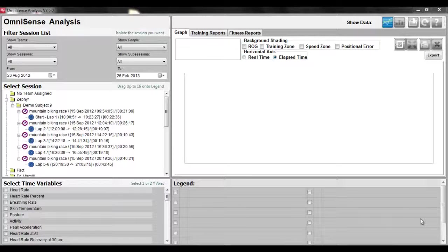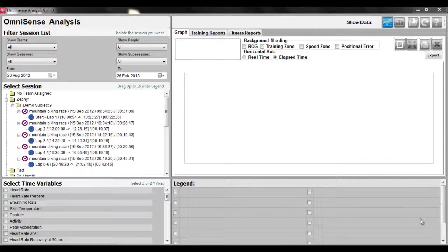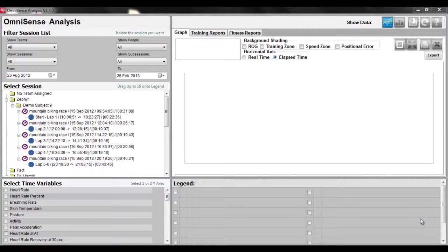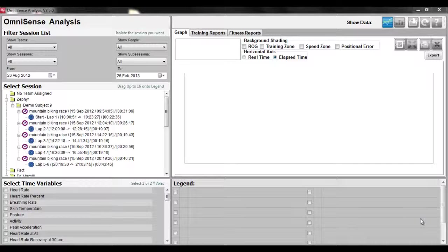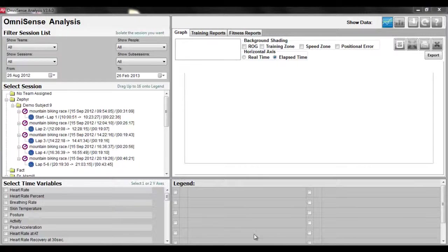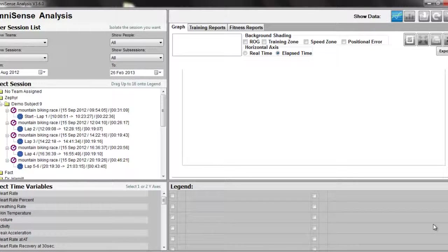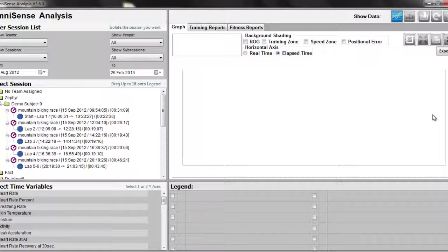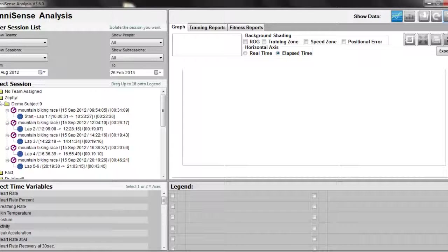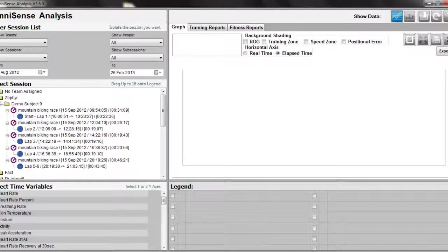In this chapter, we will review how to download data logs and importing and exporting CSV and ZSF files. For any questions, please see our manual by clicking on the question mark icon located at the top right-hand corner of your screen.